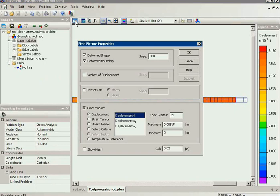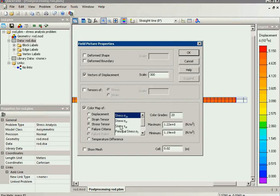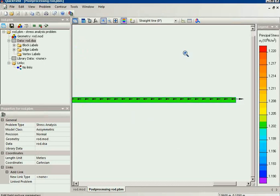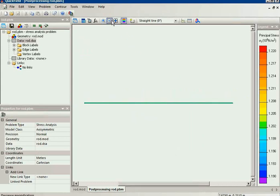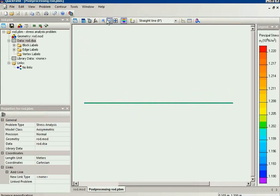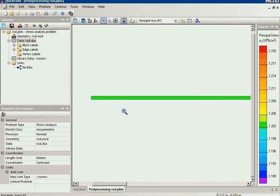And this is the displacement, the deformed boundary. We can also switch the vectors of displacement. And we can switch on the color, for example, the principal stress color map. The vector denotes the direction of the displacement. And the green color denotes the stress in the rod. You may note that the stress distribution is uniform because we have the same cross section along the rod.